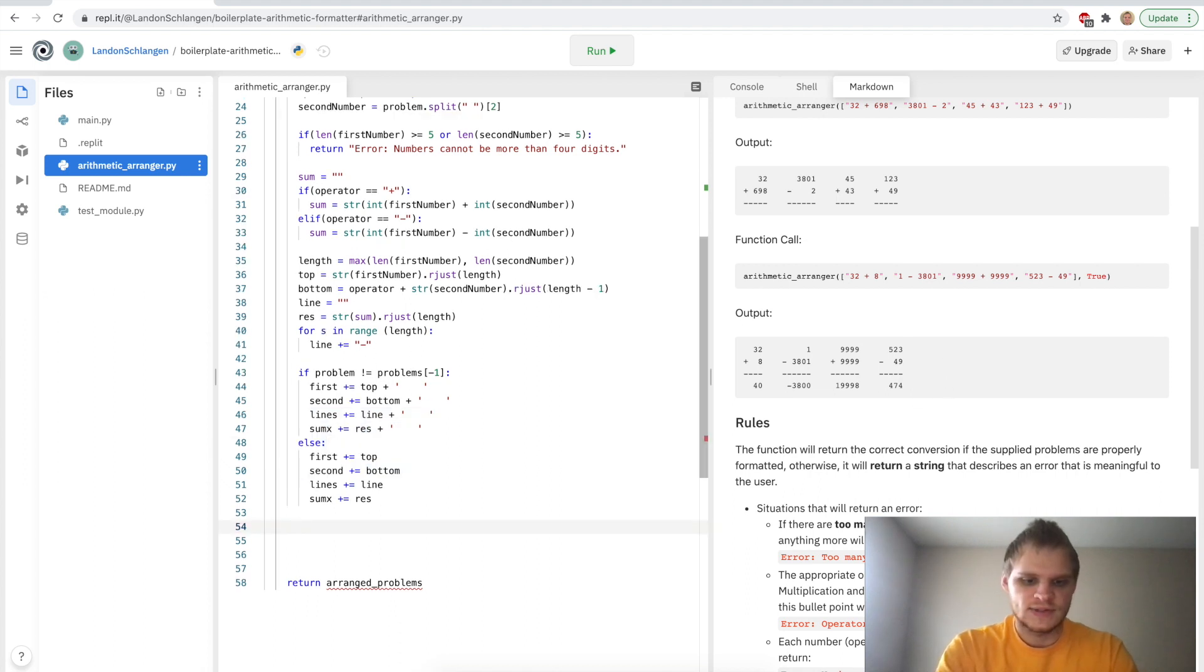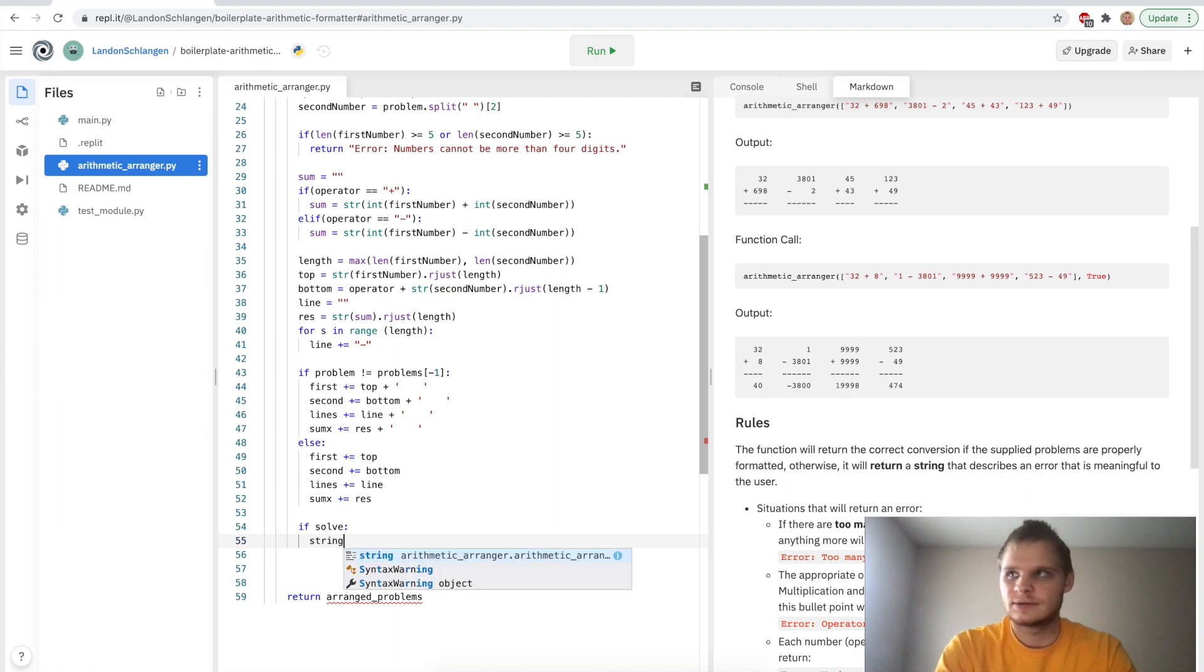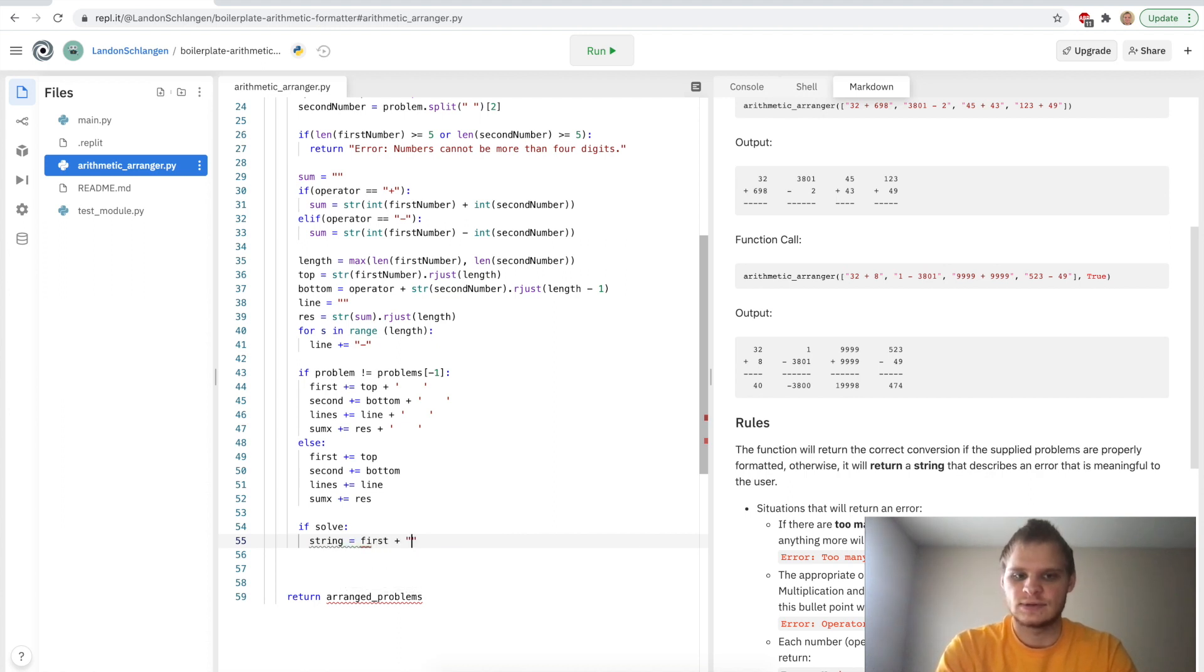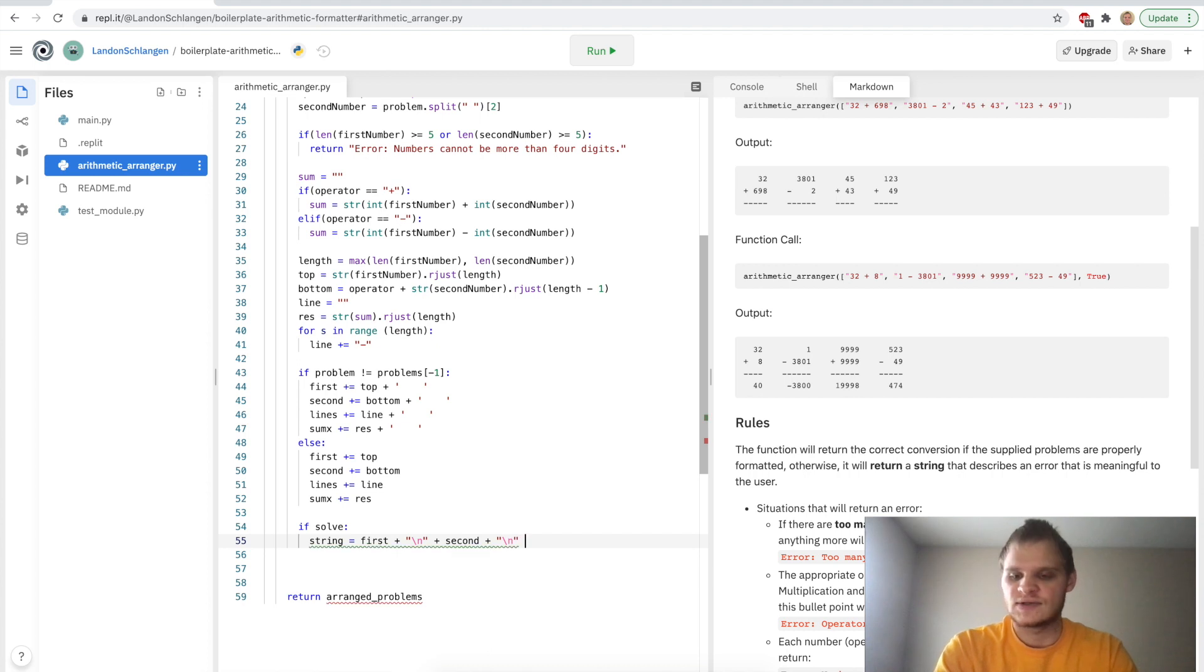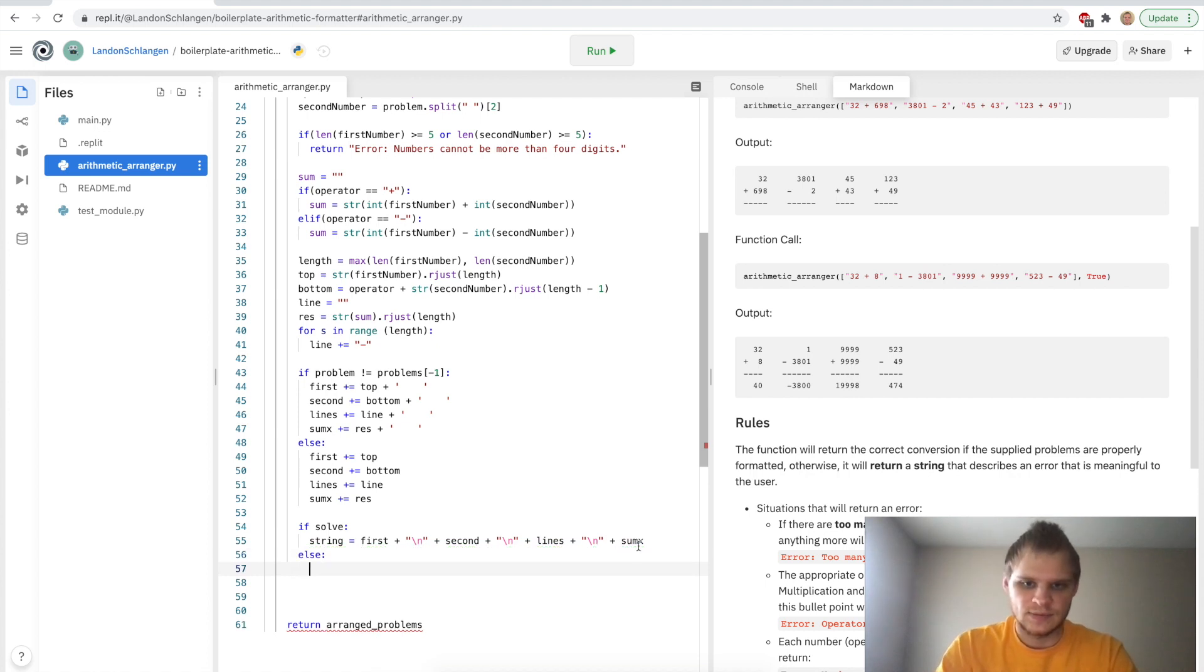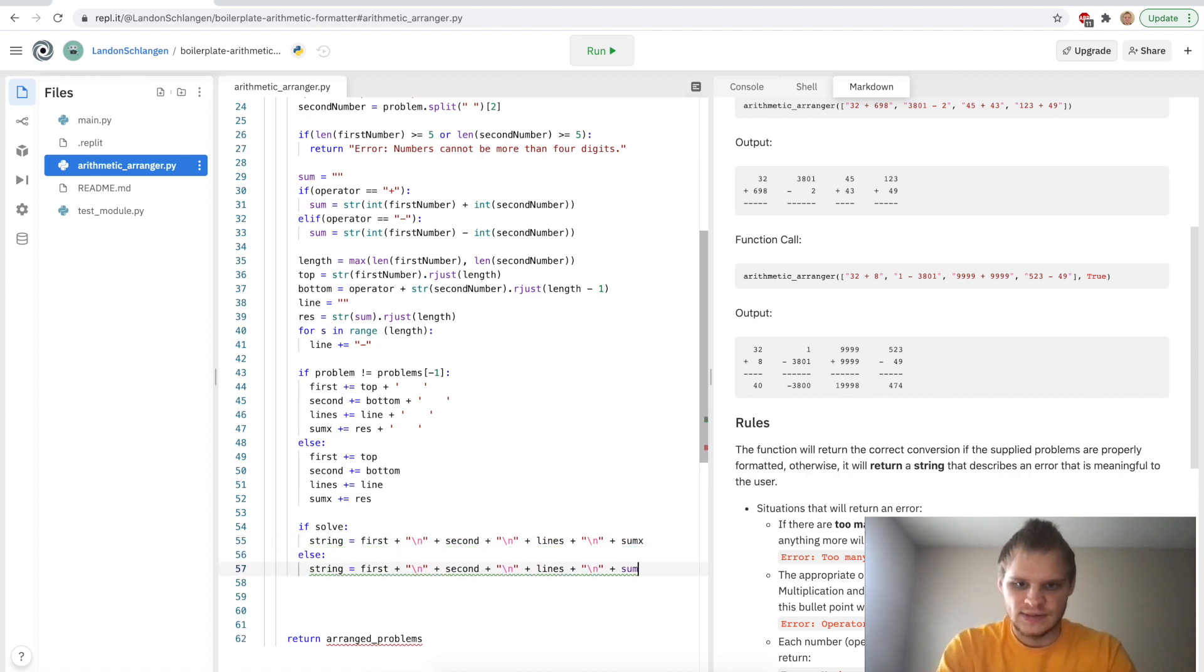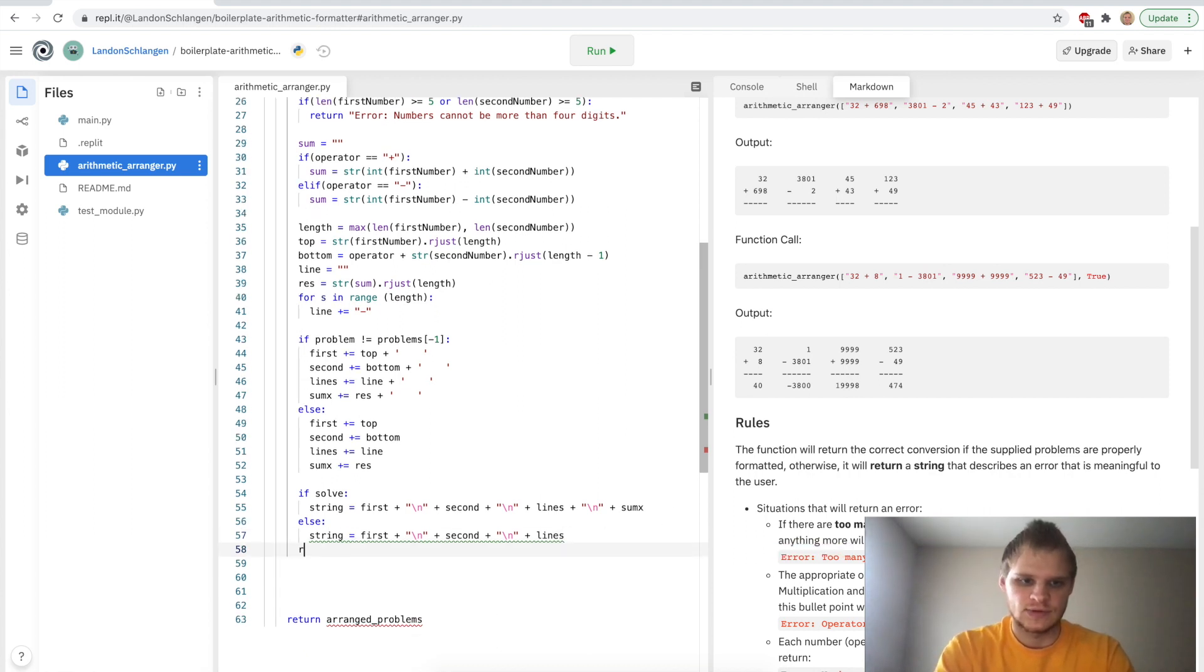And we're going to say if solve. So if we are going to solve it, then our string is going to equal first plus backslash n for new line plus second plus backslash n for new line again, plus lines plus backslash n plus the sum_x. And we're going to say else. It's kind of the same thing as this, except minus the sum_x and the new line there. And then we want to return the string at the end. So we'll just do return string.